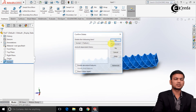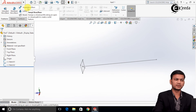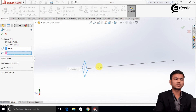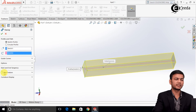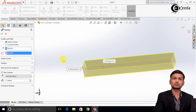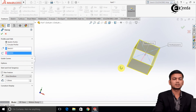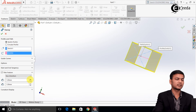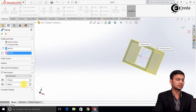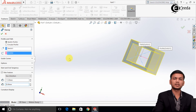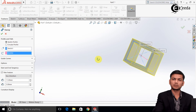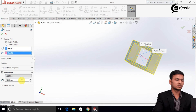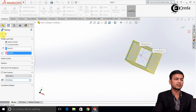Now we will see the Thin Feature in the Swept command. Go to Swept feature, select the profile and the path, and then go to the Thin Feature option. Thin Feature is used to create a hollow object — the object becomes hollow with just 1 mm thickness. If you want thickness on both sides, select the Two Direction option and give thickness on each side, for example 5 mm on one side and 1 mm on the other. Alternatively, use the Mid-Plane option — setting thickness to 10 will add 5 mm on the inside and 5 mm on the outside. Click OK.